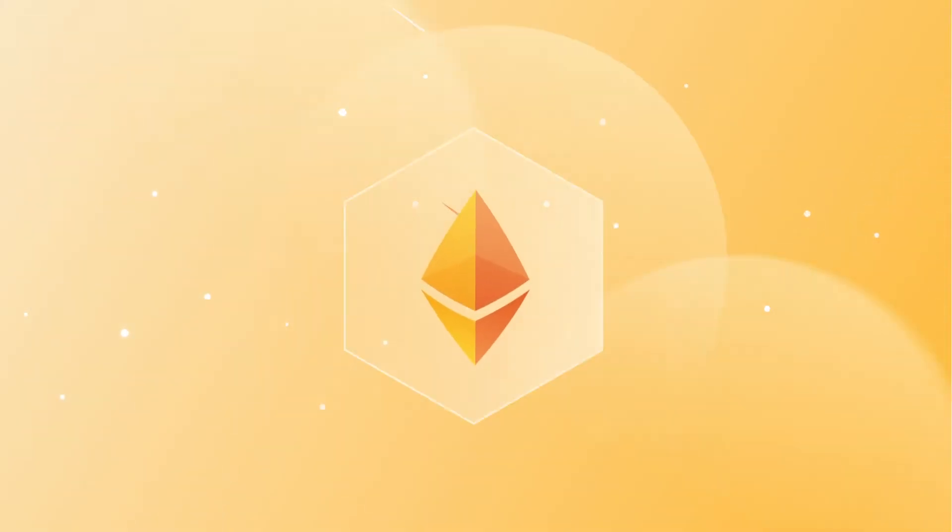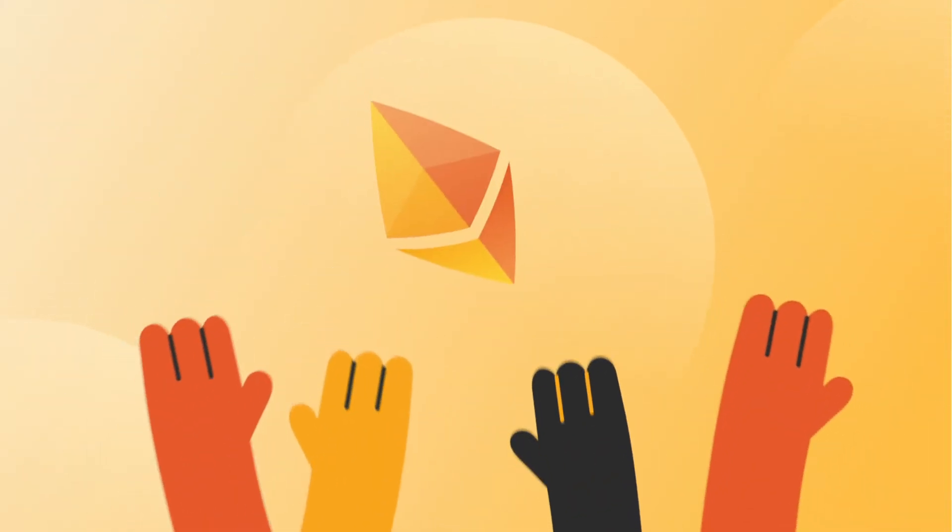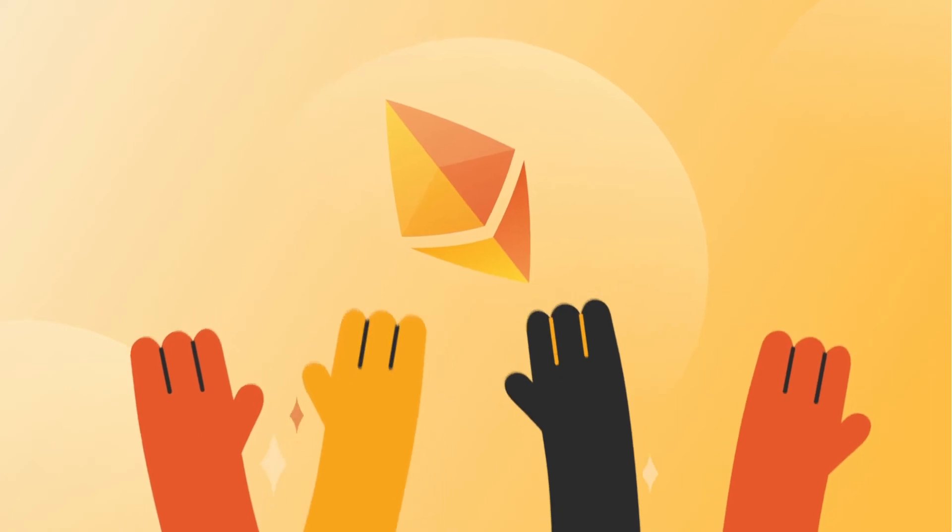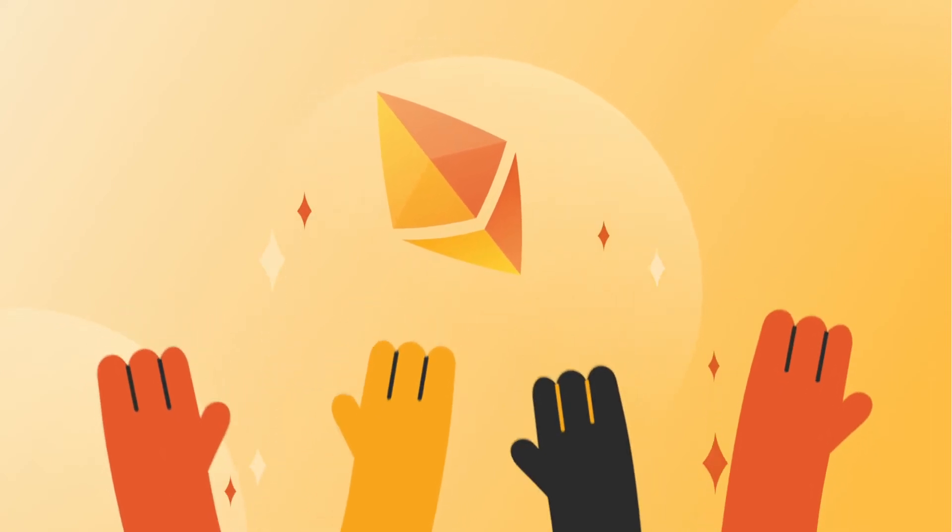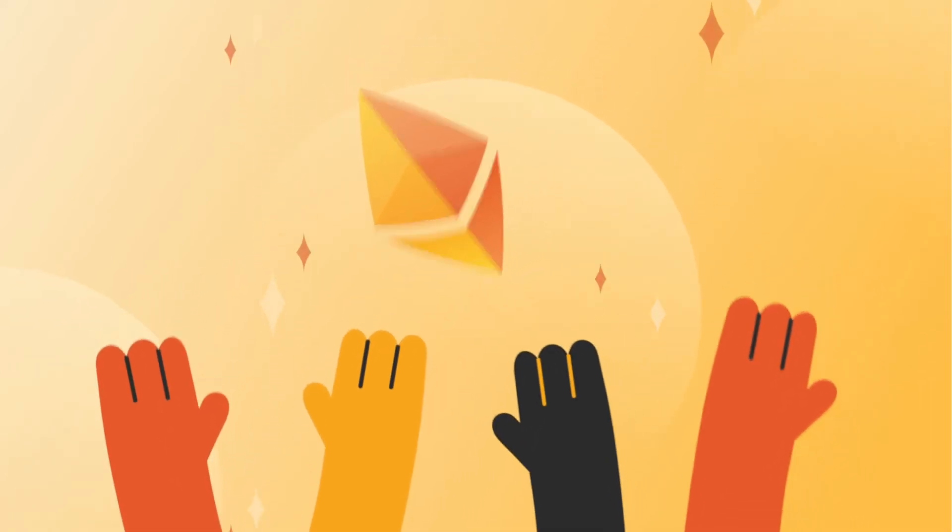This makes Ethereum highly decentralized and secure, and it's the most popular blockchain among developers, but this trust comes at a price.